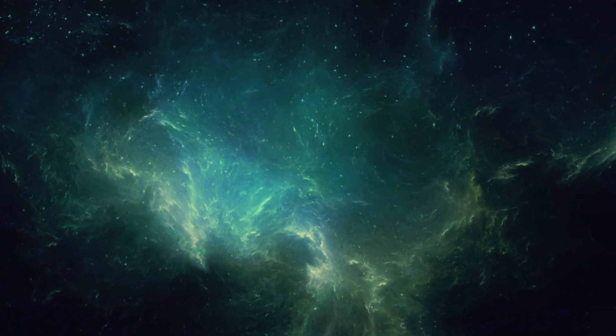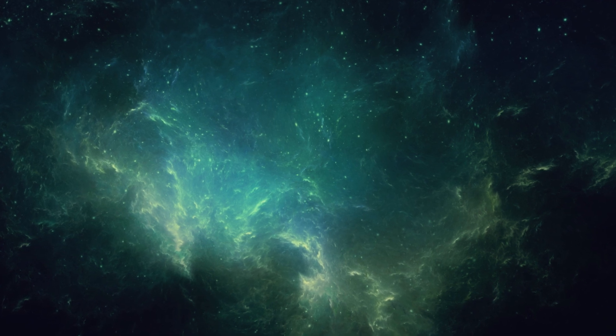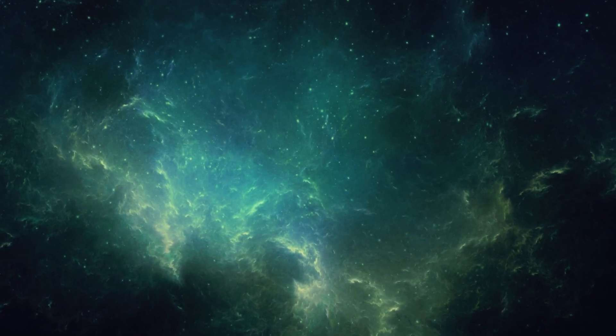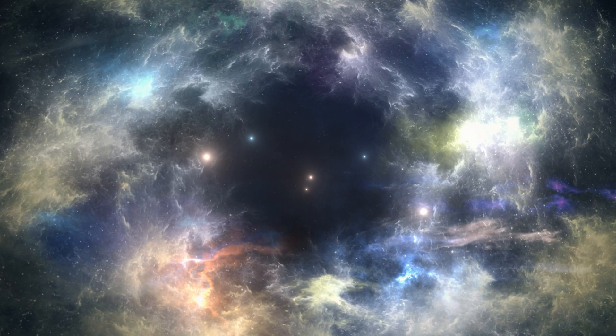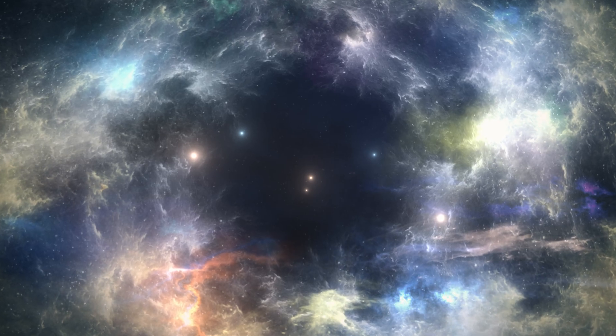This era of unprecedented discovery challenges us to rethink the chronology of the cosmos and the mechanisms behind its most dramatic processes.